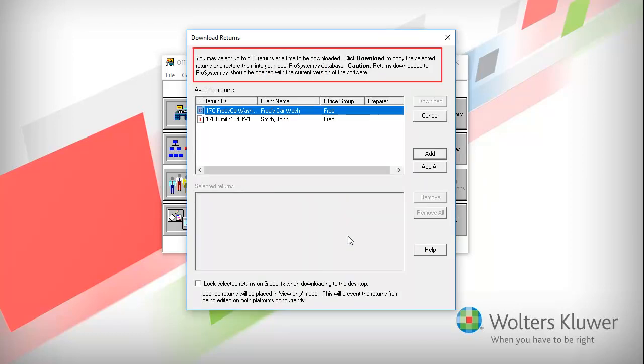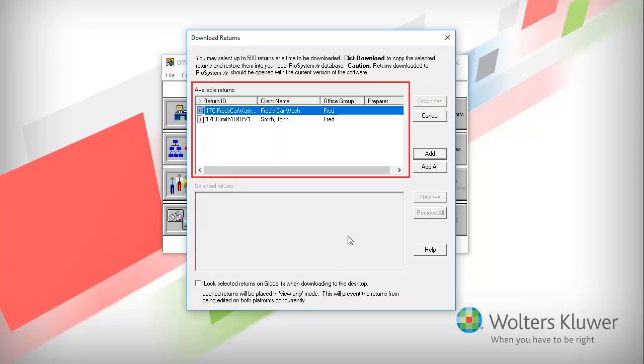When the Download Returns screen appears, notice the Caution text. Under Available Returns, you will see a list of returns available for download.